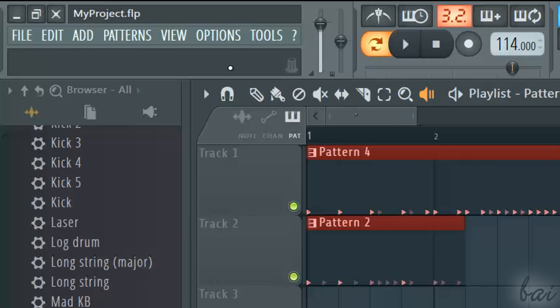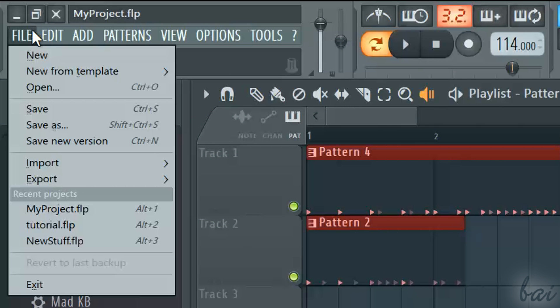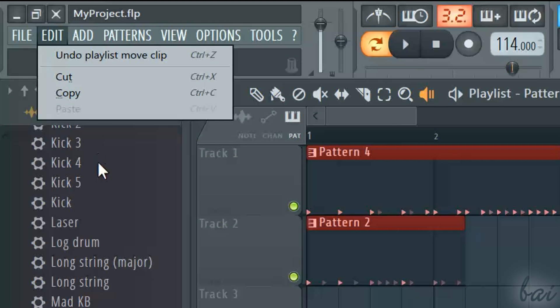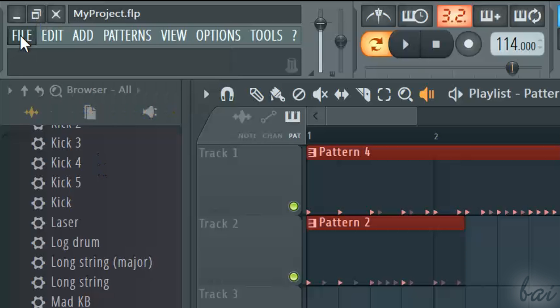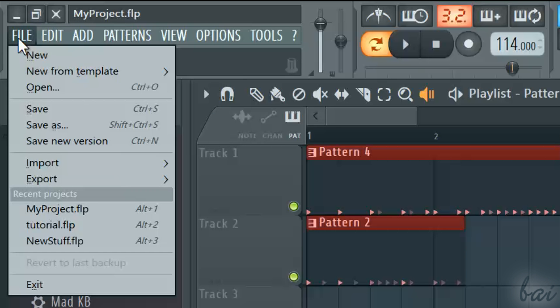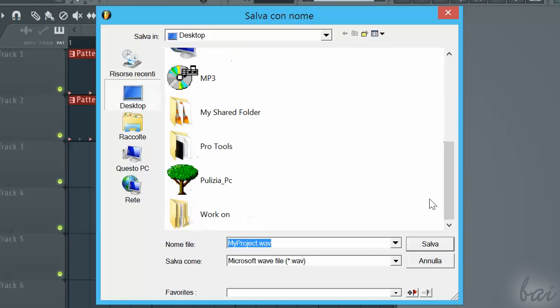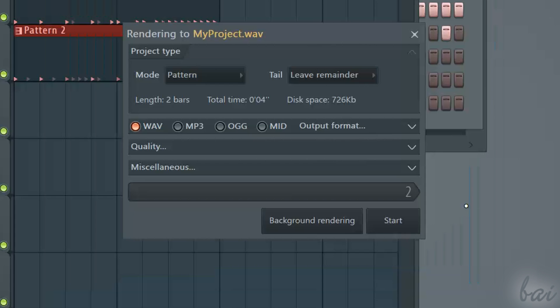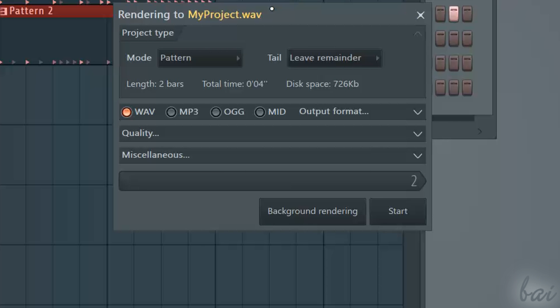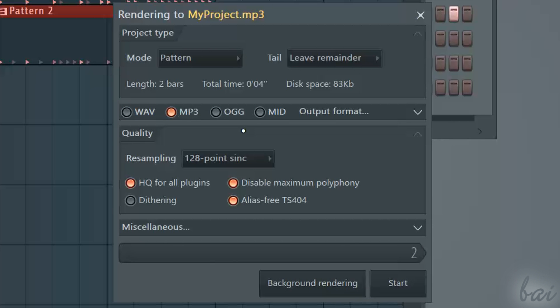When your project is finished, export it to obtain the final sound file. Go to File and then to Export. Choose any format and browse the destination folder. Then, in the new window, choose the sound format and other important settings.